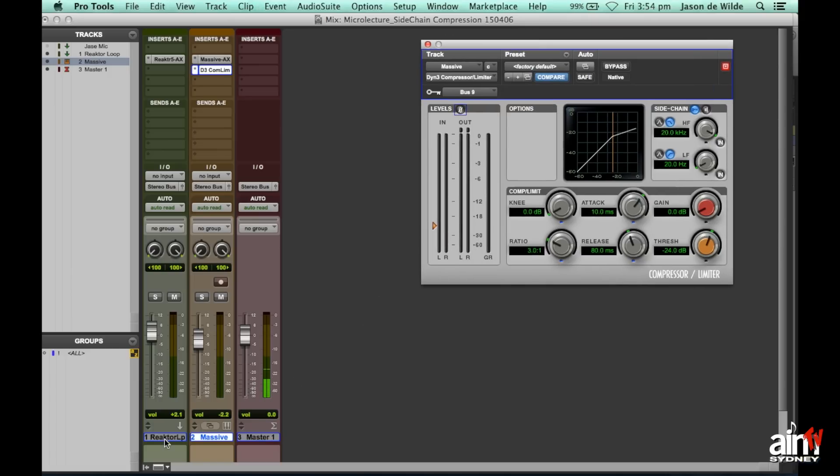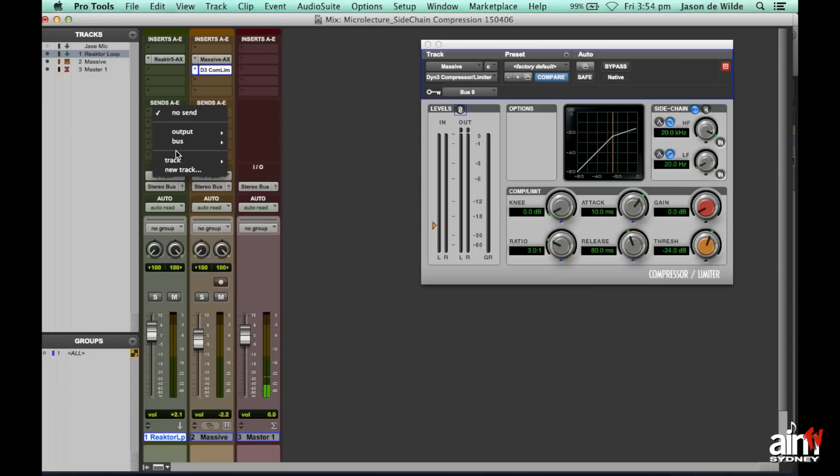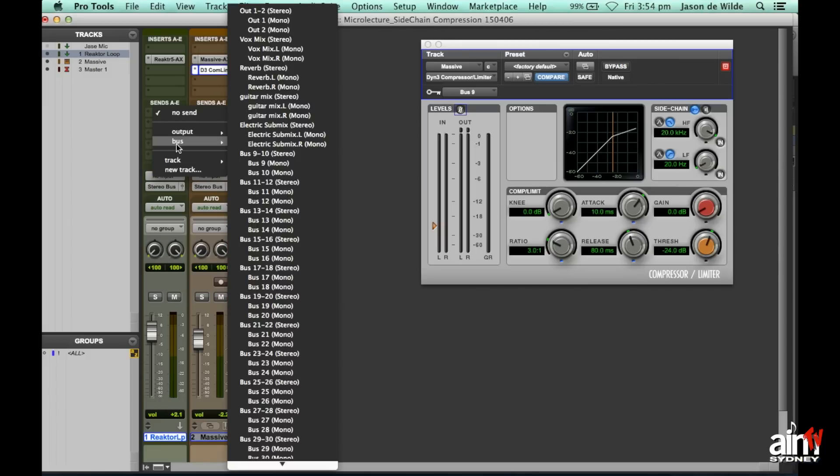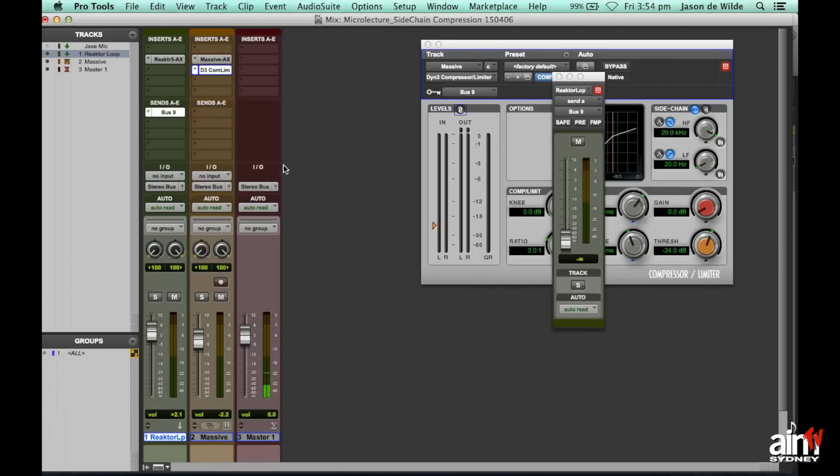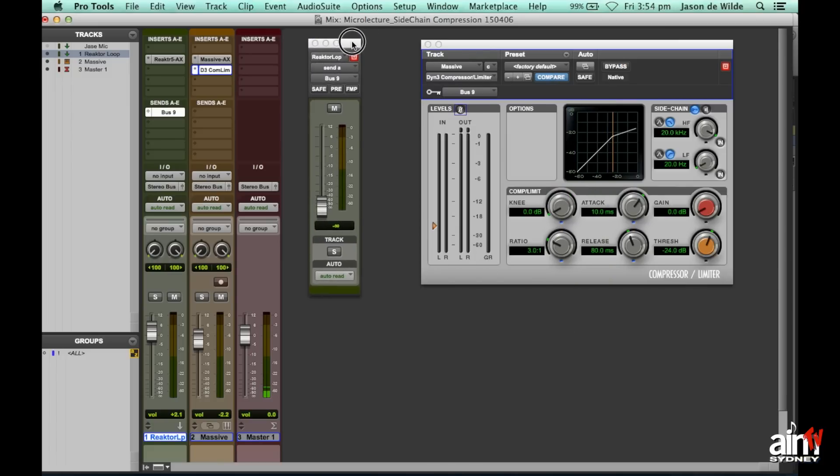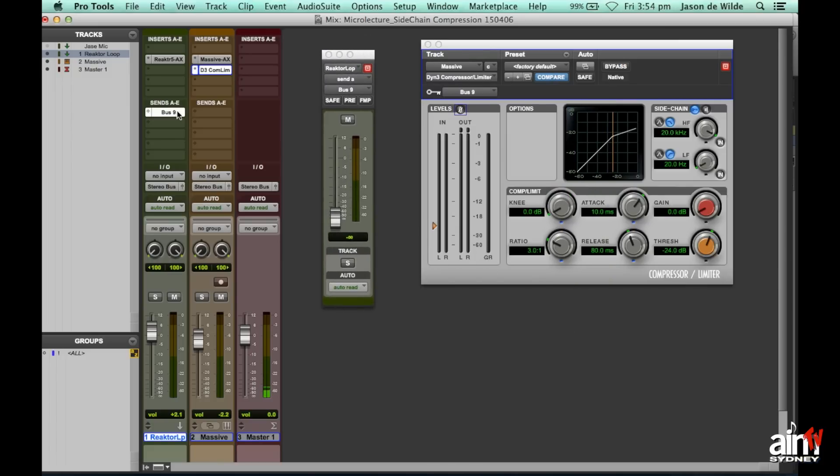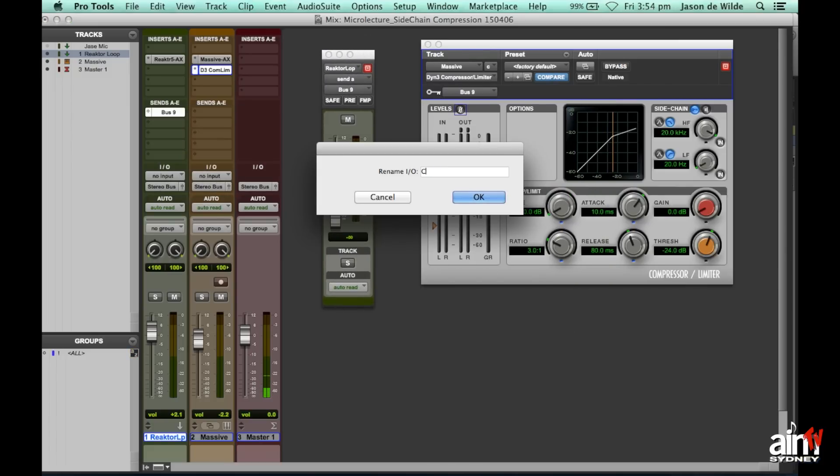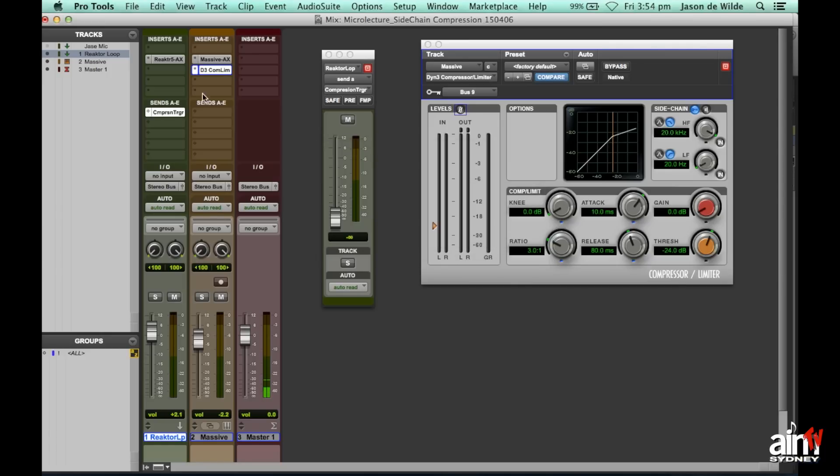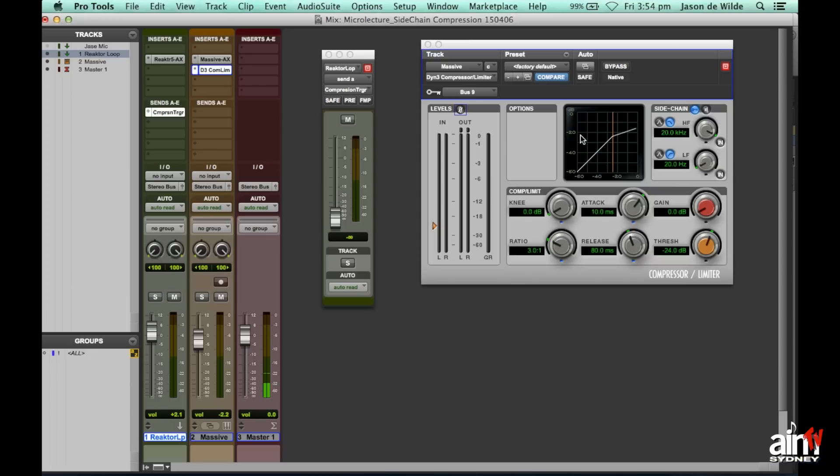The next thing I'll do is come up to the loop itself and create a send on that. And I'm going to make the send the same as the key input. So send will be bus 9. And here we are. Now I'm going to just rename that and I'll just call this compression trigger. So basically the idea of it is anything that I send on this bus, bus 9, will end up being the sidechain triggering for this compressor.